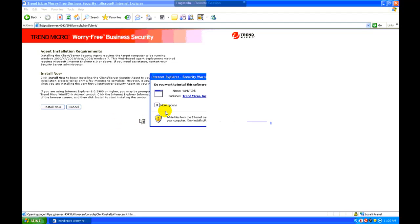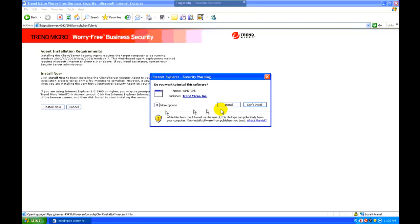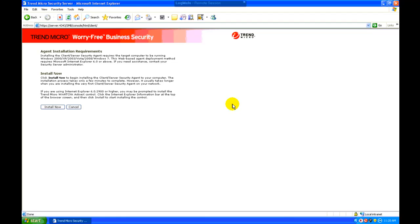Again, it wants to install another ActiveX control, so we'll install. And then we'll click on install now.